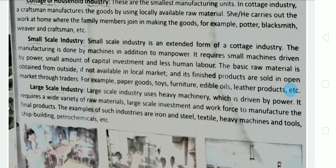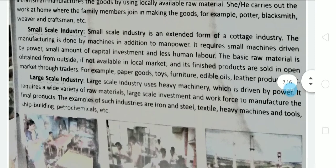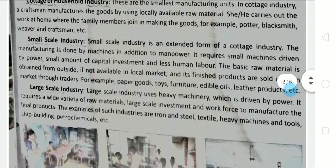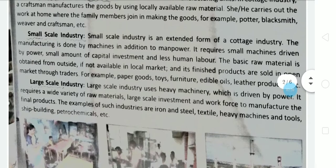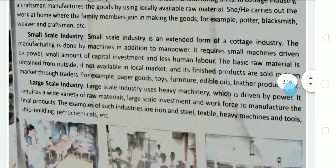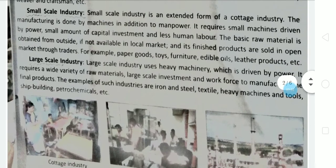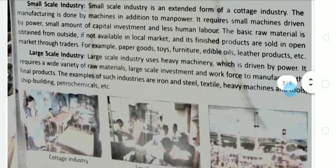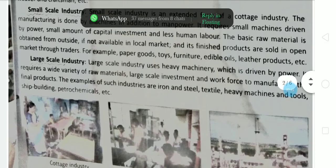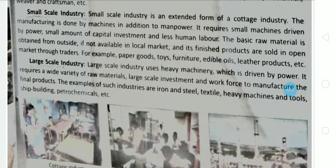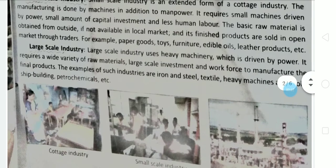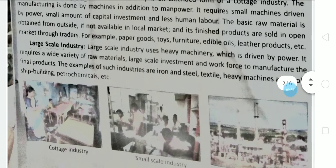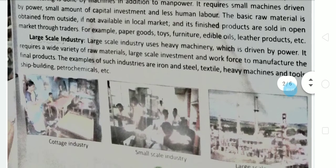Small scale industries are a little bigger than cottage industries. They use small machinery driven by power, require a small amount of capital investment, and less human labor. The basic raw material may be obtained from outside if not available in the local market. Examples of small scale industries include paper industry, toys, furniture, edible oils, leather products, etc.